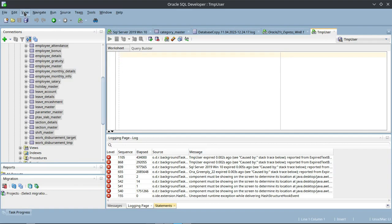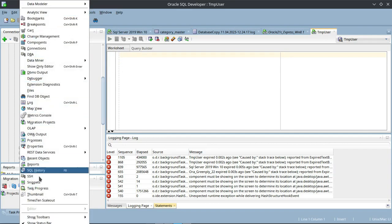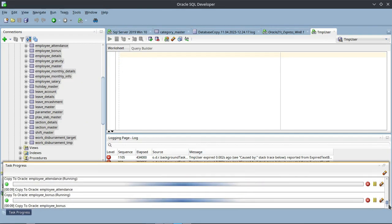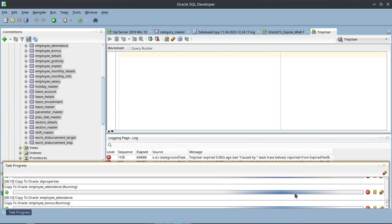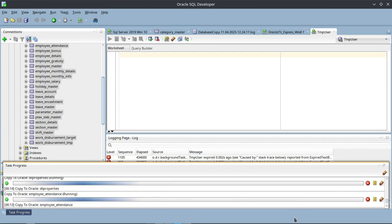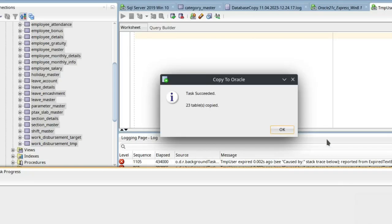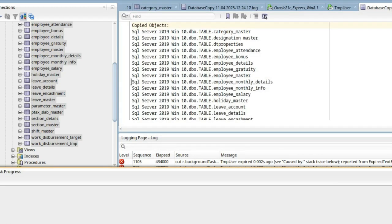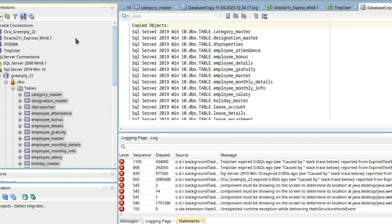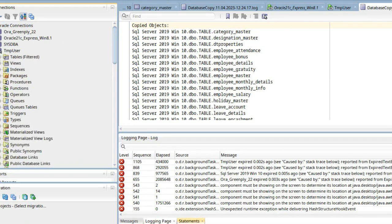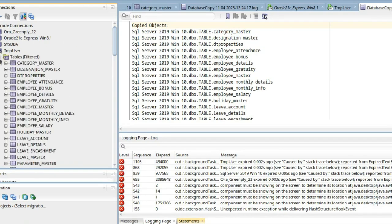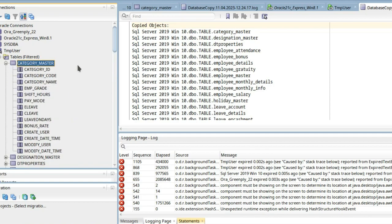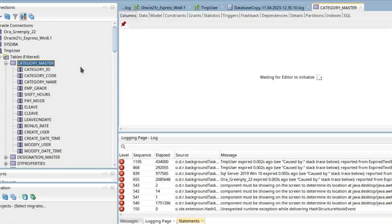Now let us see the task progress. So you can see all the 23 tables have been copied. Let us go to the TMP user and see.